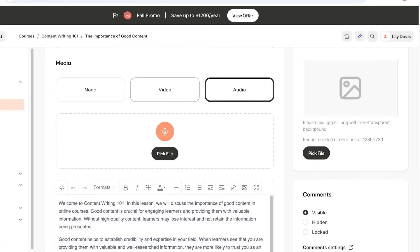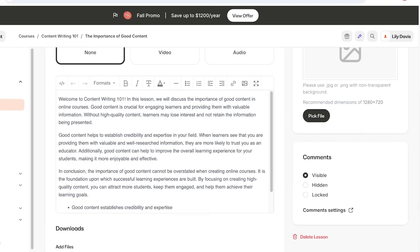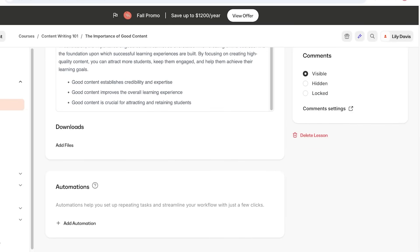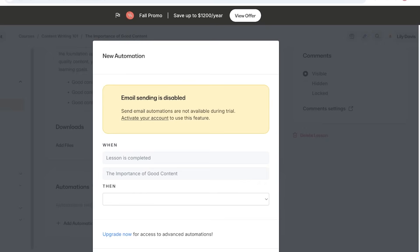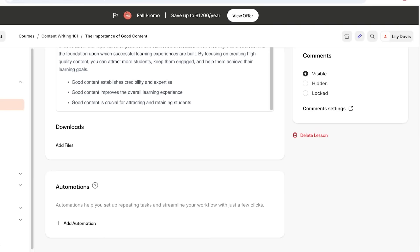Additionally, you can create text-based content — if you don't have any media, just attach your text. Then you can choose whether to add additional downloads. If students should be able to download a lecture or if there's a cheat sheet you want to provide, add that in the Downloads section. After that you have Automations, which help you set up repeating tasks and streamline your workflow — for example, after a person completes a lesson, you might want it followed automatically by a quiz.